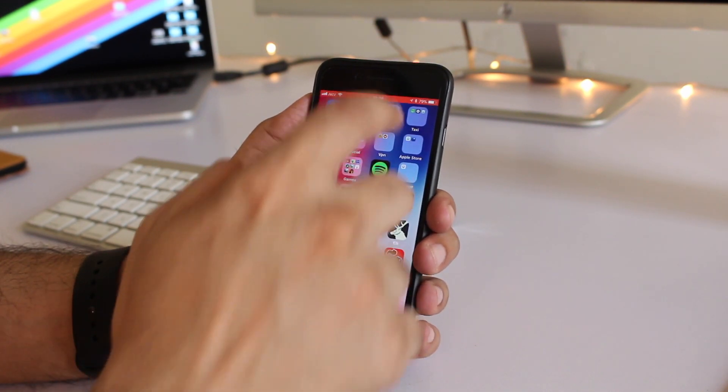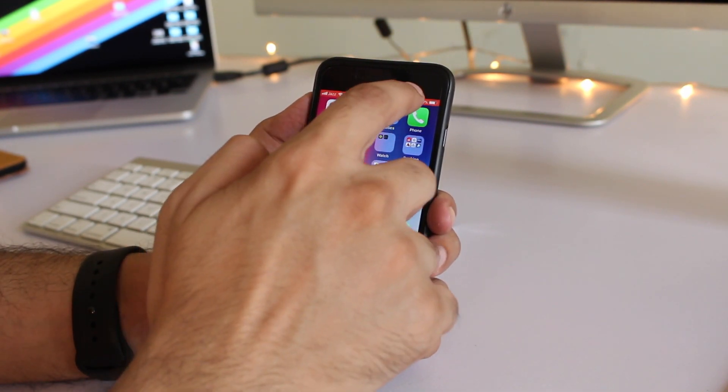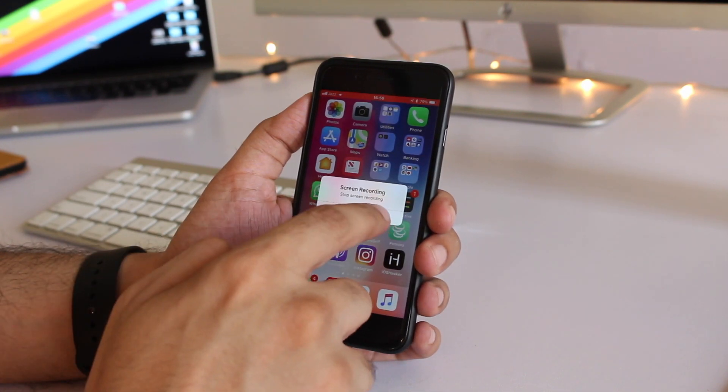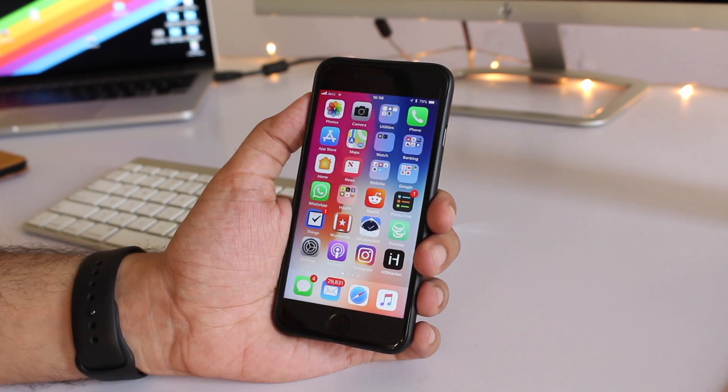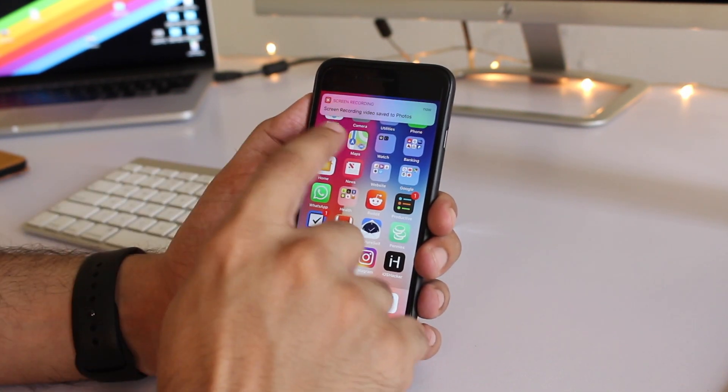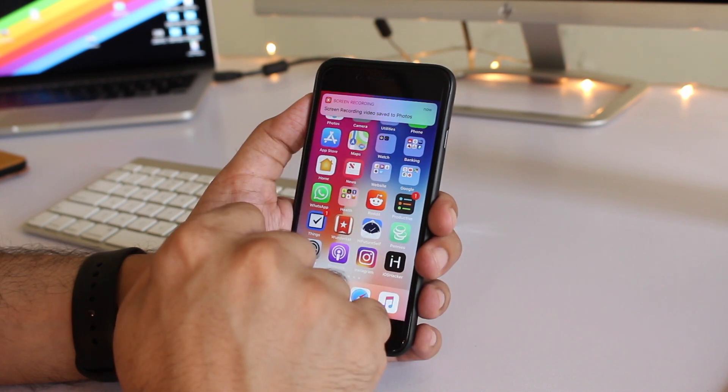Once you are done recording all you have to do is tap on the bar and tap on this stop button. Now the screen recording has been saved to the photos app.